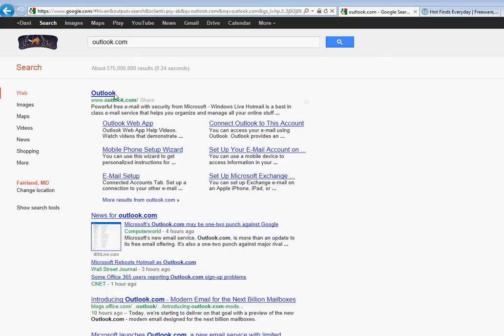So we are just going to start simple. You go to Google.com and then click on Outlook, and just click on this Outlook.